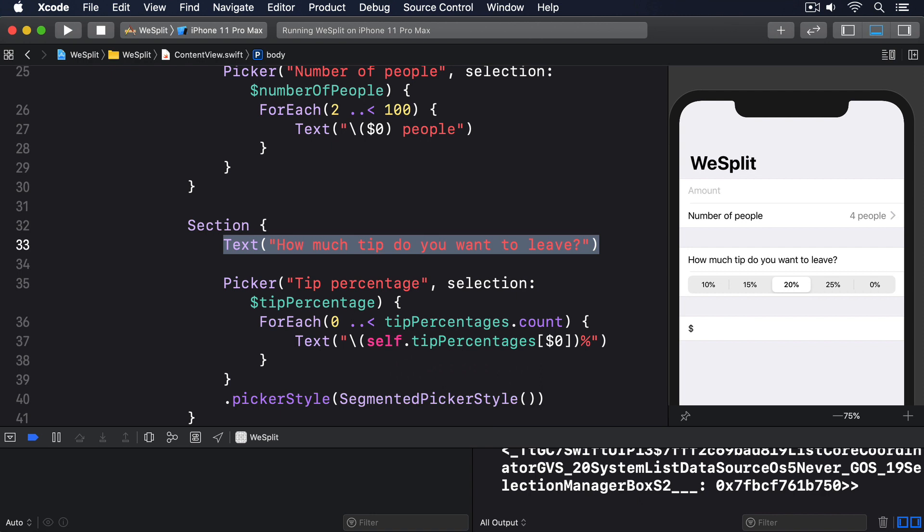A much better idea is to modify the section itself. SwiftUI lets us add views to the header and footer of a section, which in this instance we can use to add a small explanatory prompt. In fact, we can use the same text view we just created, just moved up to be a section header rather than a loose label inside it.